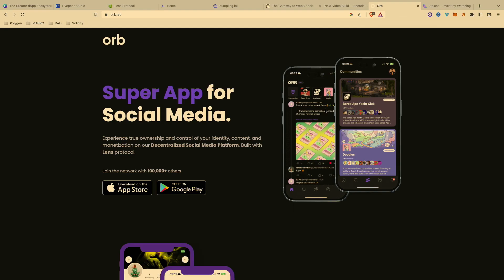I have two more projects to talk about. The first one is Orb. I met Orb at Graph Day — Orb started at Graph Day, they submitted to the hackathon. It's just been such a joy to watch the platform and the team grow because these were devs that showed up to a hackathon and look what they've created. It's amazing.